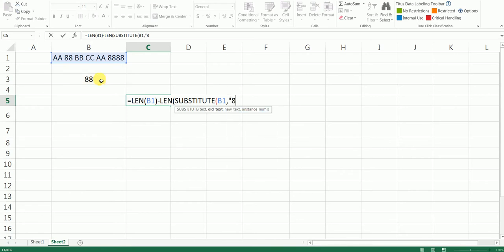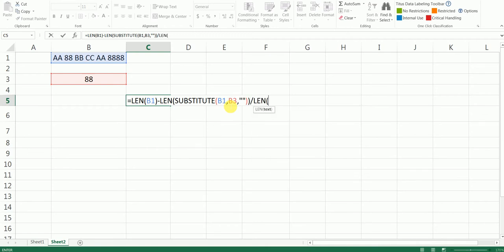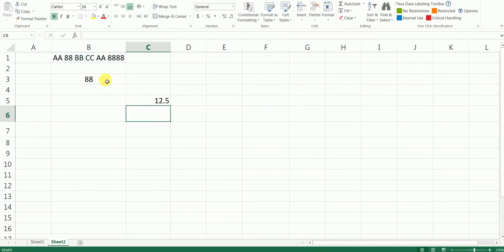For now I'm going to enter this as b3, and I'm going to press comma. And my new text argument is going to be blank. I'll close this and I'll close the bracket for my length formula as well. And then I'll say divided by length of my b3. I'll close the bracket and hit enter. It is giving me a value of 12.5—that's because we are missing a bracket here.